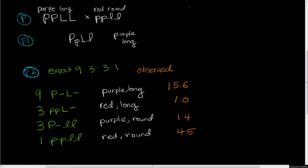The thing we notice here is that we've got two classes that are really overrepresented: this nine and this one. If we look at the phenotypes of these classes, we see that they are the parental phenotypes. This is your first clue that there is linkage, but we don't have enough information here to find out how close they are together.